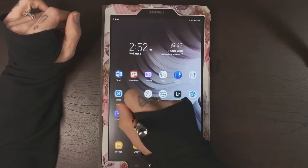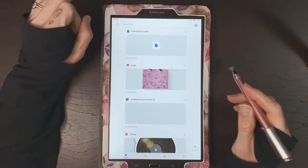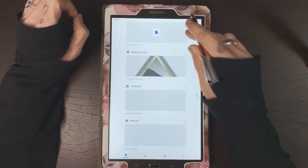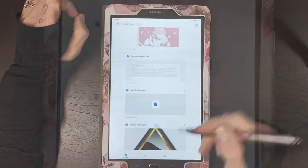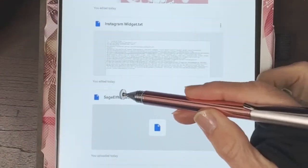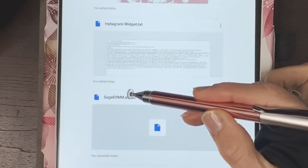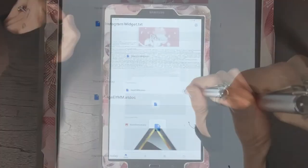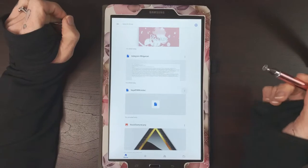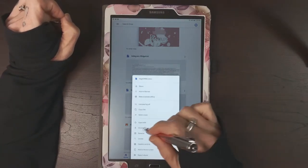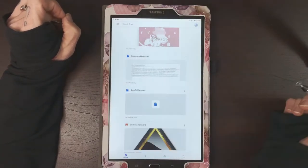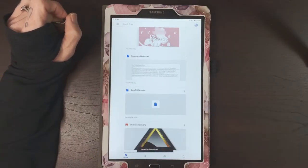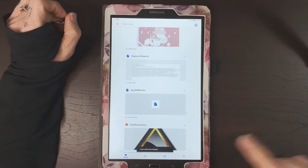So I'm going to go straight into my cloud drive and the file that I'm looking for is right here. It's going to be an ATDOC file extension, so I'm just going to hit the three dots and download. It says one item will be downloaded.